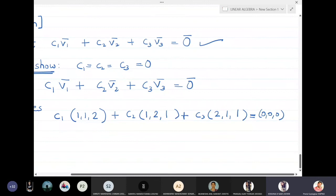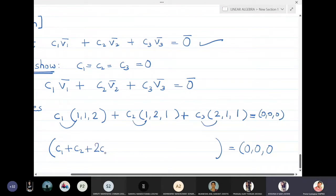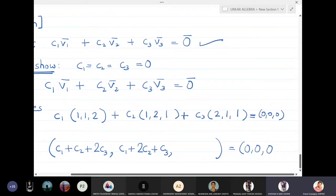Now we simplify. When we multiply c1, c2, and c3 inside their respective vectors and add them up, collecting terms, the first component is c1 + c2 + 2c3, the second component is c1 + 2c2 + c3.